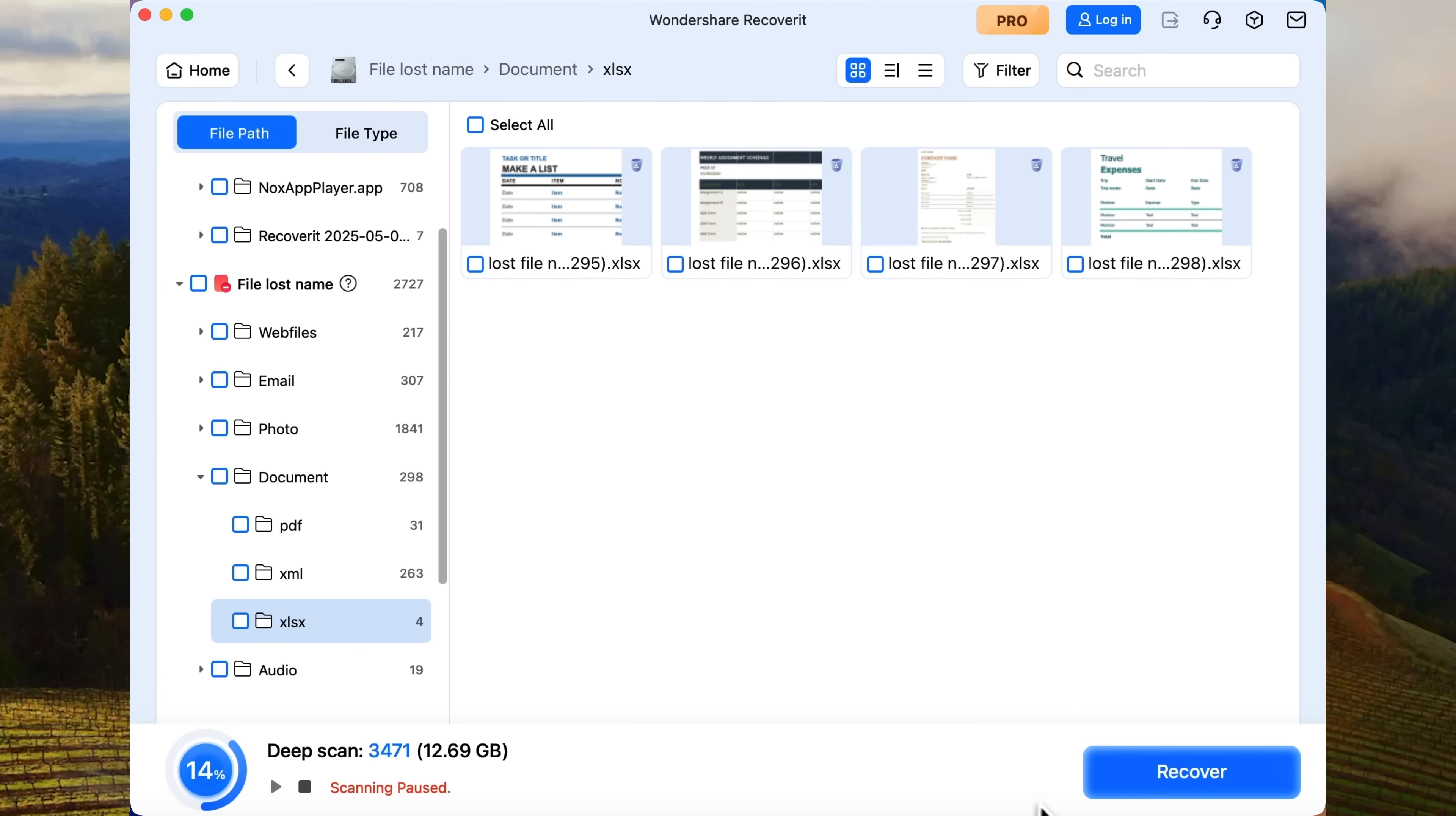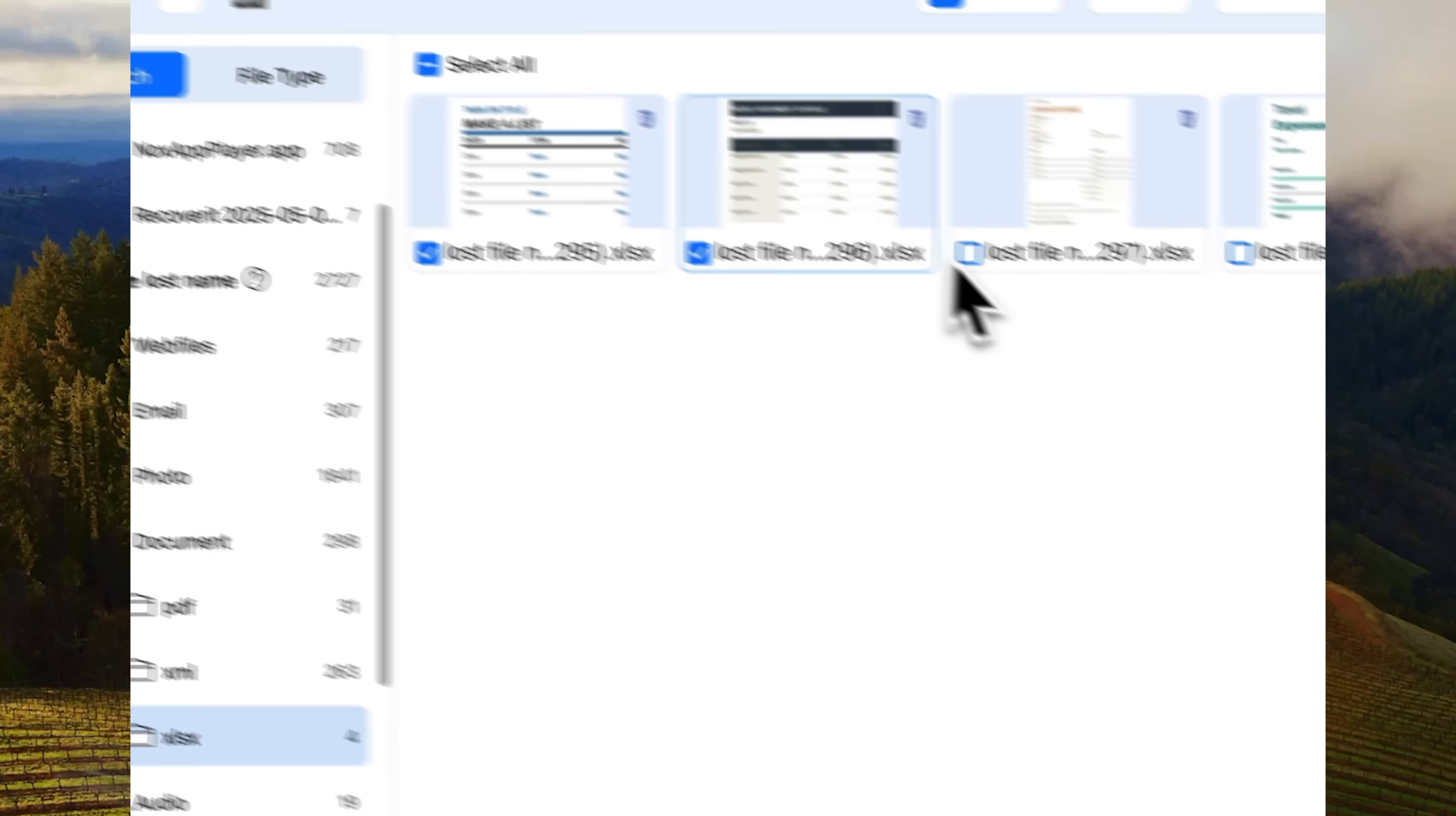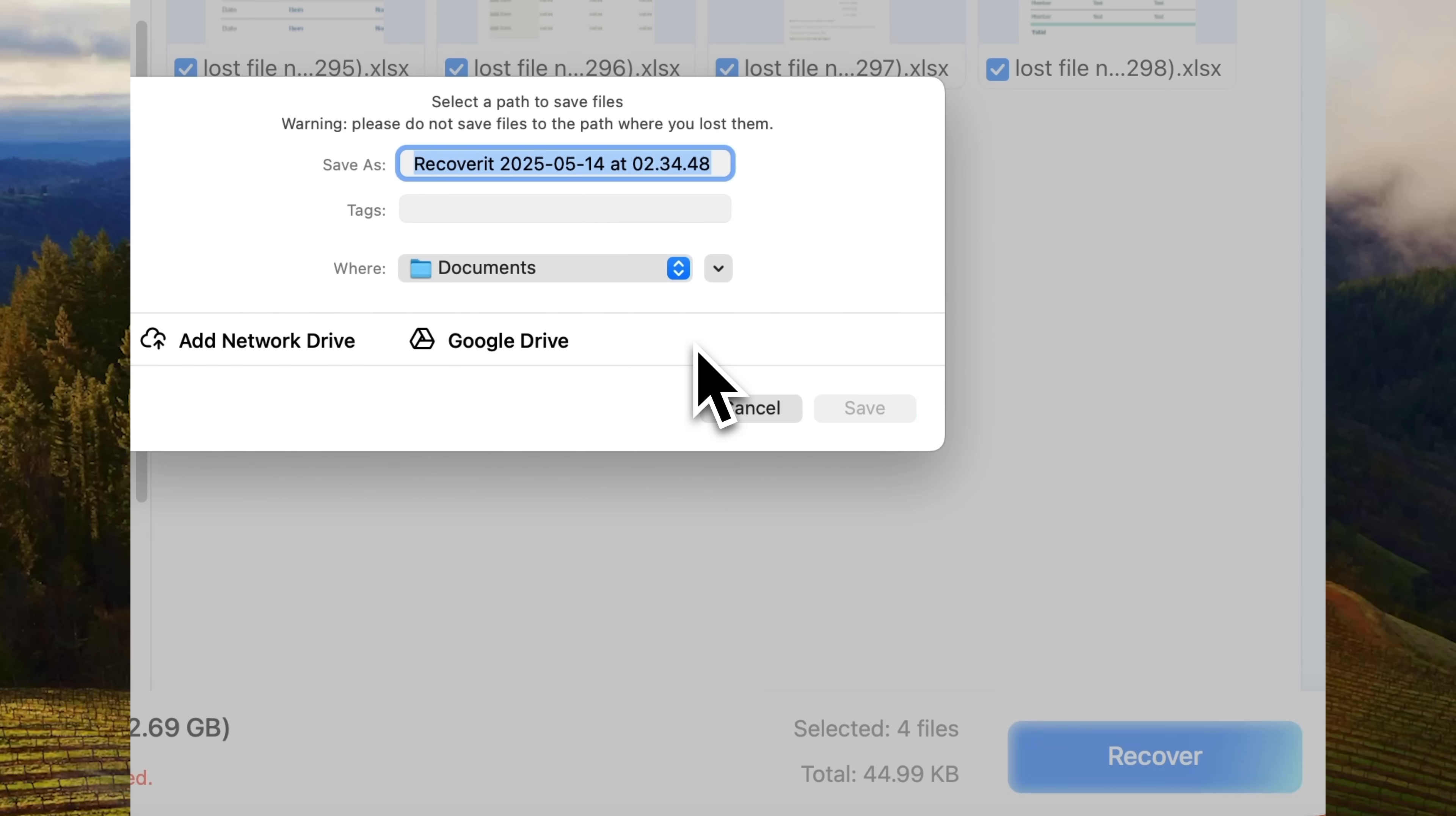Next, click Recover and confirm. But before restoring the files, be sure to check the boxes next to them. Then click Recover. After that, choose the destination folder where you want to save the recovered files and hit Save.